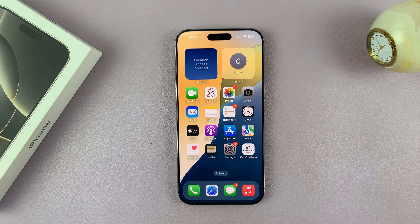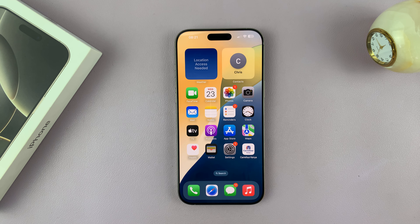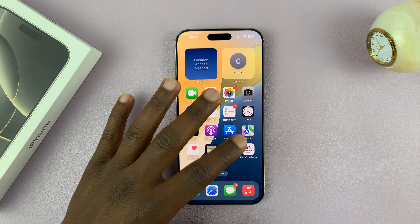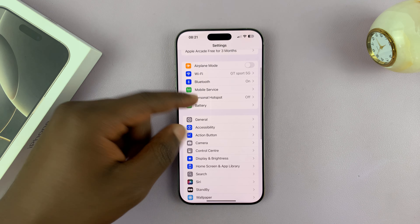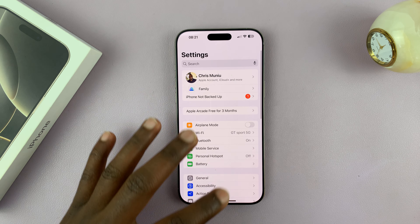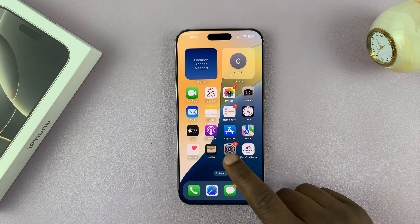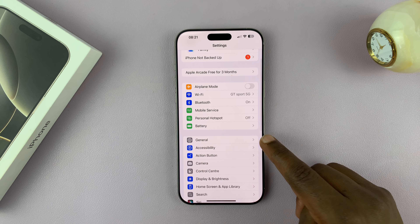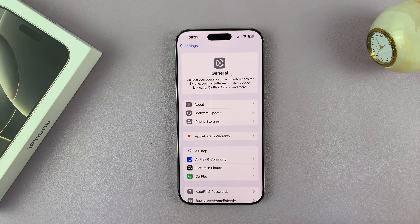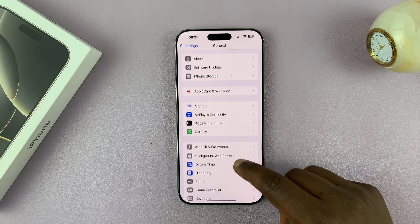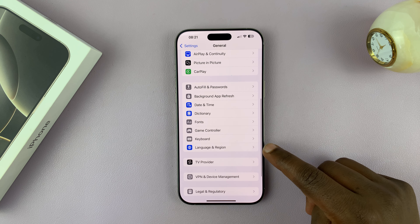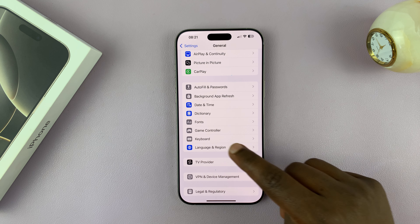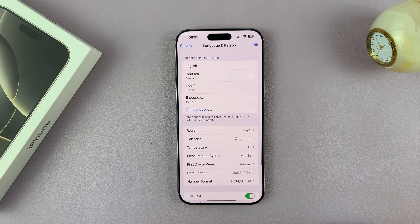Let me show you how to change the language on your iPhone 16 or iPhone 16 Pro. This is going to change the interface language — the language in the settings page and across the entire interface. Just go to Settings, then General, tap on that, and under General scroll down and tap on Language and Region. From here you can now change the language.